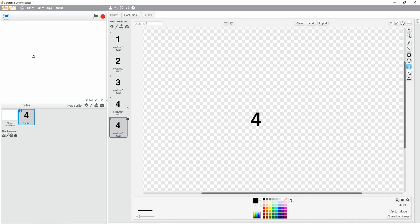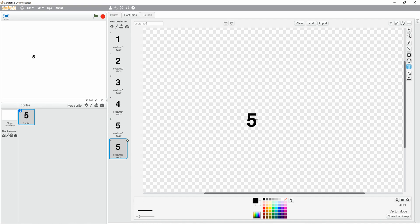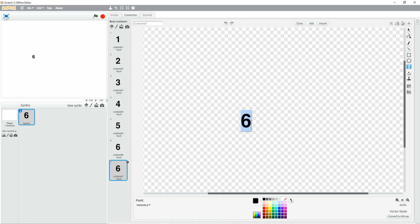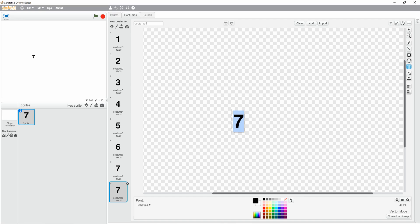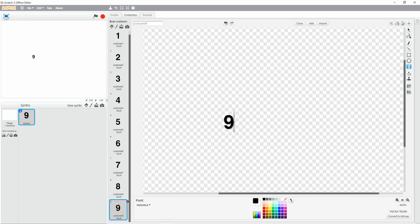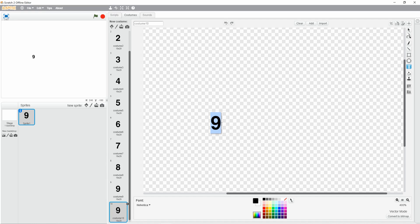5, 6, probably going to speed this up, 7, 8, 9, and then make sure you make this costume, the 10th one, not a 10 but a 0.